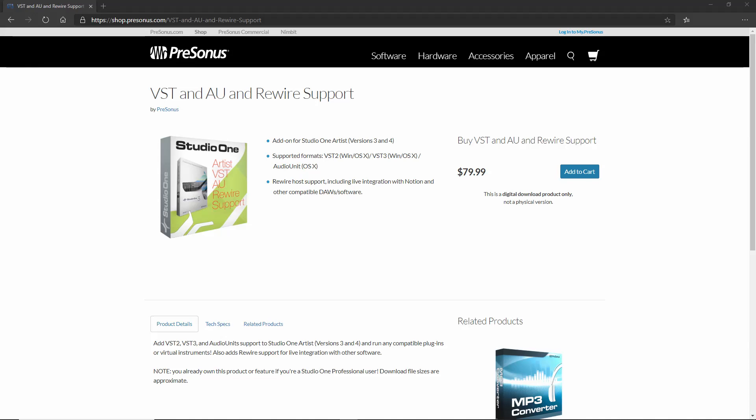For Studio One Artist users I have some bad news but also some good news. The bad news is that, just like with Studio One Prime, with Studio One Artist you cannot use third-party plugins — at least not with the bare-boned basic version. However, if you still want to use third-party plugins, with Studio One Artist you have the option to get an extra add-on. This add-on will unlock the possibility of using third-party plugins, and it goes for about $80 or about 90 euros. I will leave a link in the description — it will allow you to use third-party plugins with Studio One Artist.